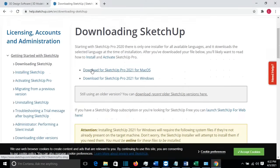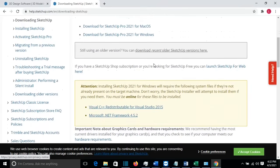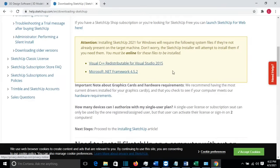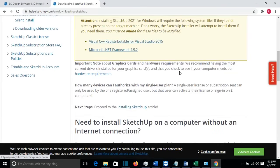From here we have two options. We can download SketchUp Pro 2021 for Mac operating system or for Windows. Before we start the download, I want to mention that during the installation it's going to automatically install Microsoft .NET Framework and also Visual C++ 2015. Another thing to keep in mind is that you have to check your graphics card and hardware requirements.